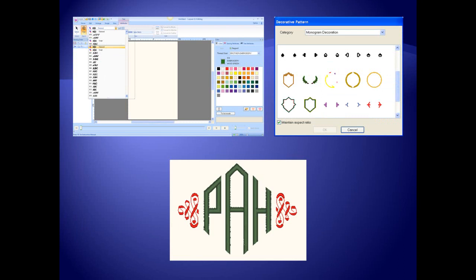The monogram tool has two special built-in monogram fonts with monogram decorations and the ability to use all fonts for monograms.